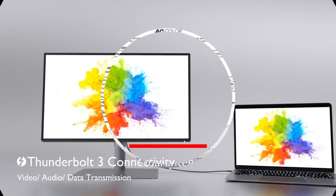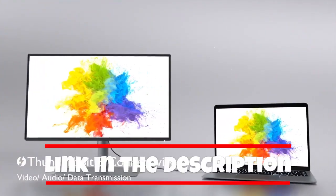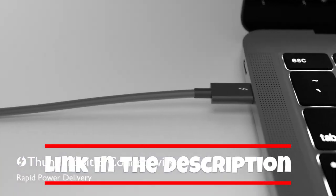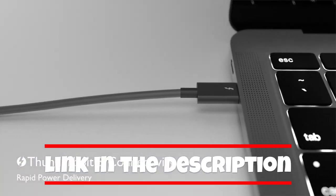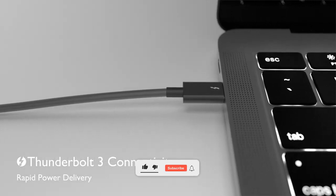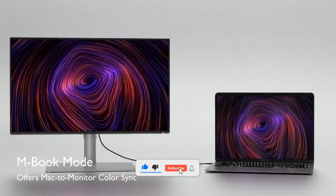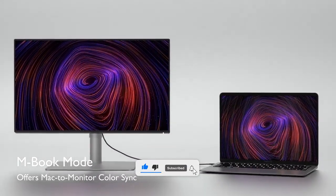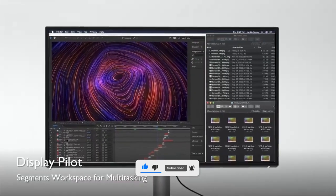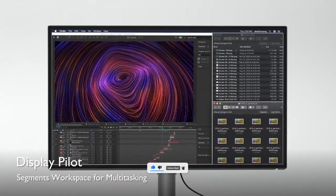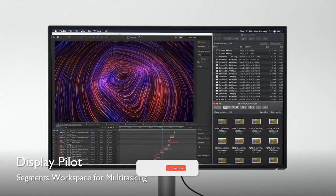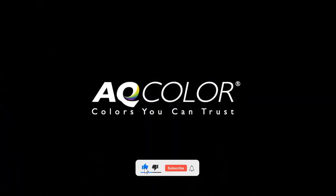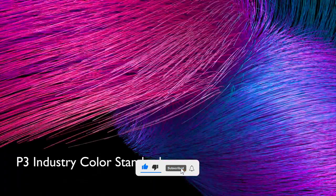You will find all the links of these products in the description below. Comment below and tell us which monitor for M4 Mac Mini you were considering. Thanks for watching this video, don't forget to hit the like button and share with your friends, and if you are new to the channel then subscribe and hit the bell icon for future updates.